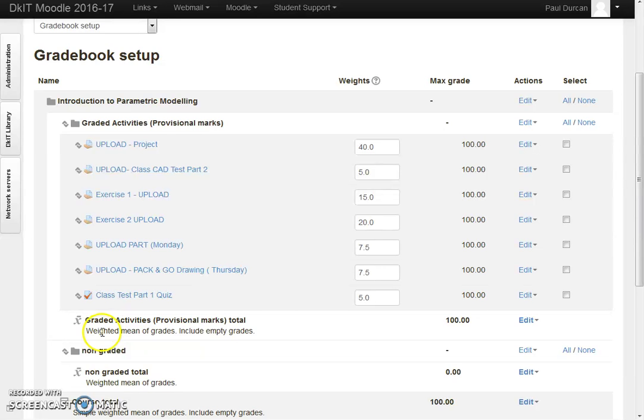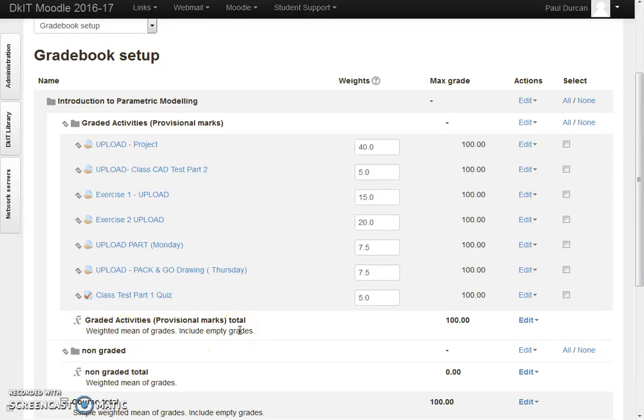It's important that the graded activities use weighted means of grades including the empty grades, so it will calculate correctly. For example, if a student gains 50% in this first project upload...